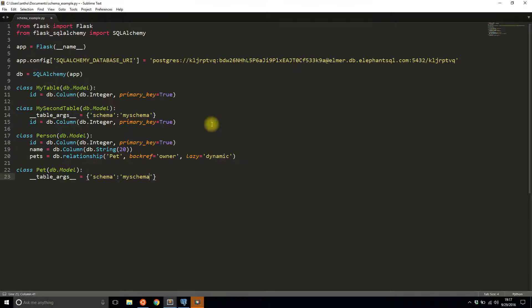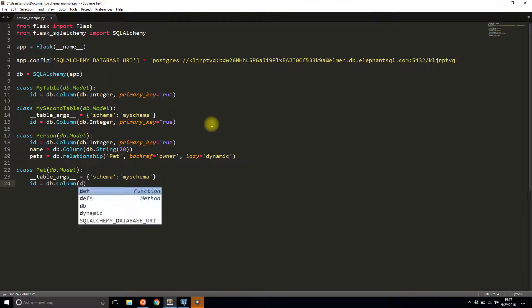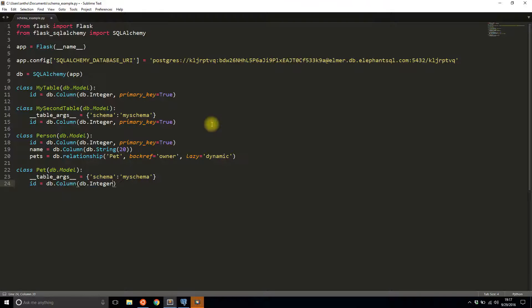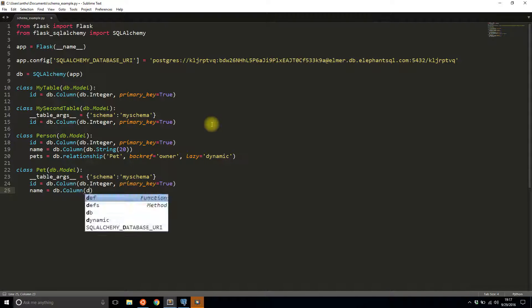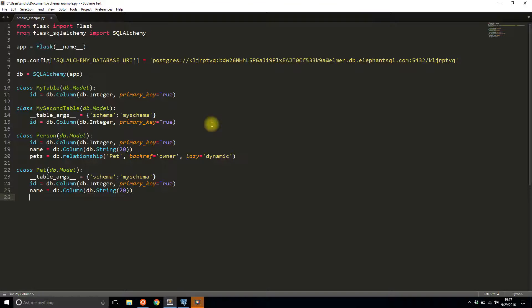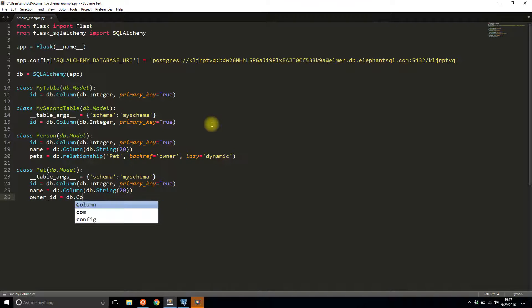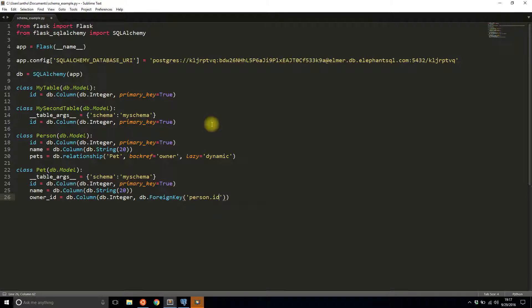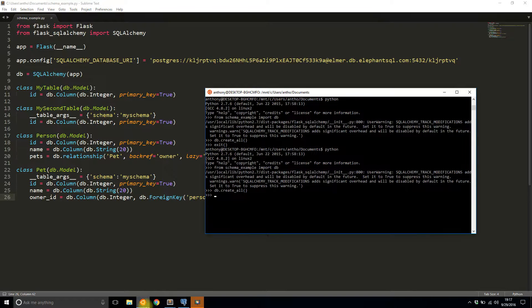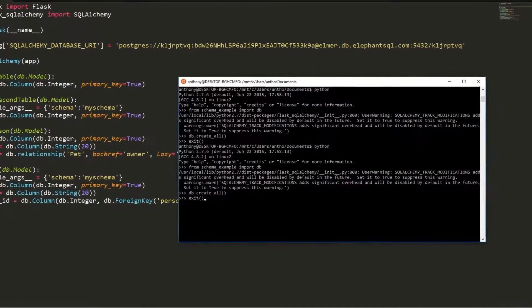My schema. And then I'll just do this setup for the rest of the table. DB integer primary key True. A name for the pets. And then finally the foreign key part. db column db integer, db foreign key, and then person dot ID.